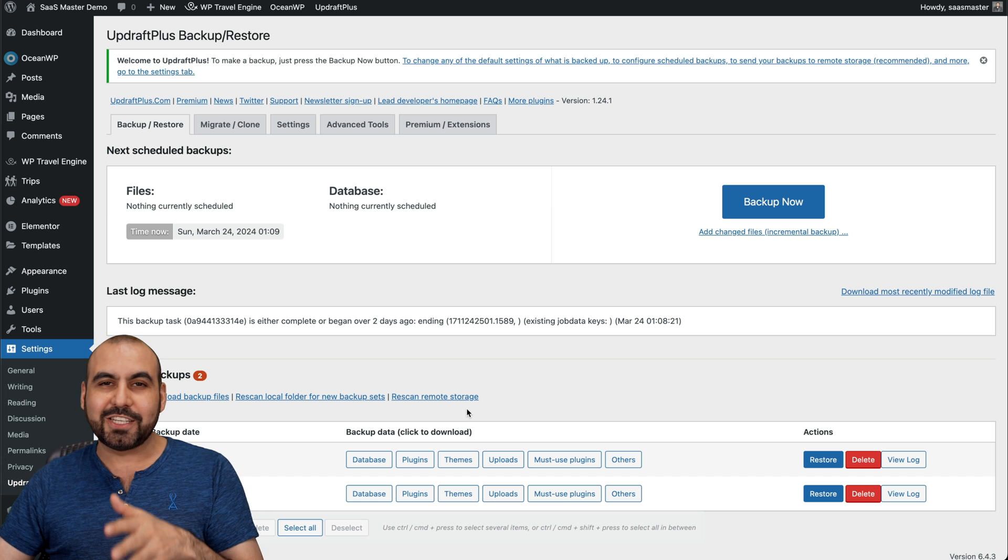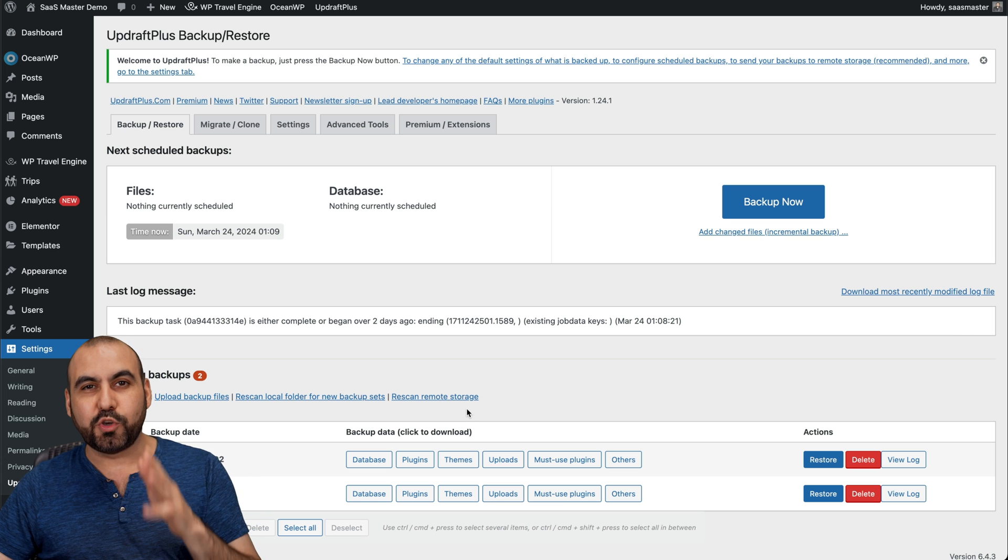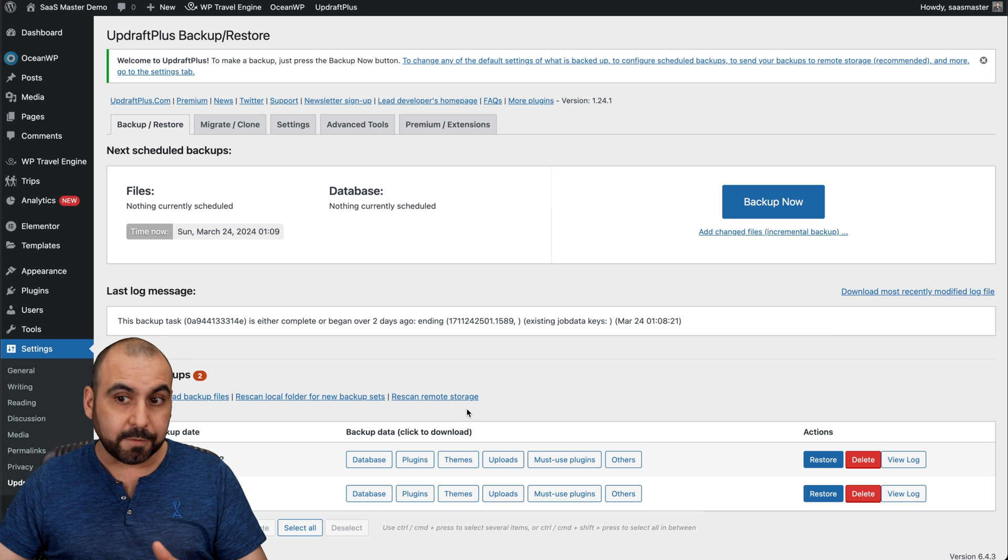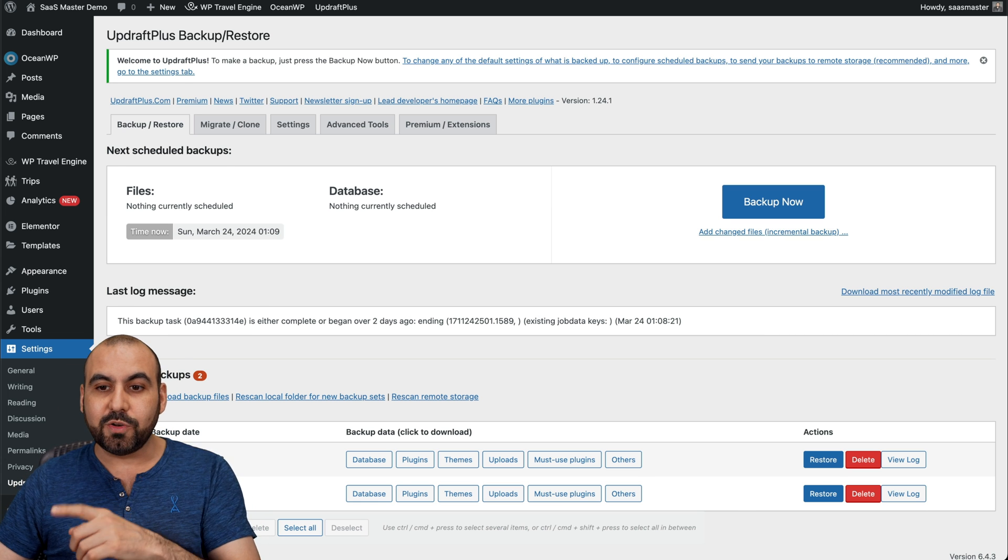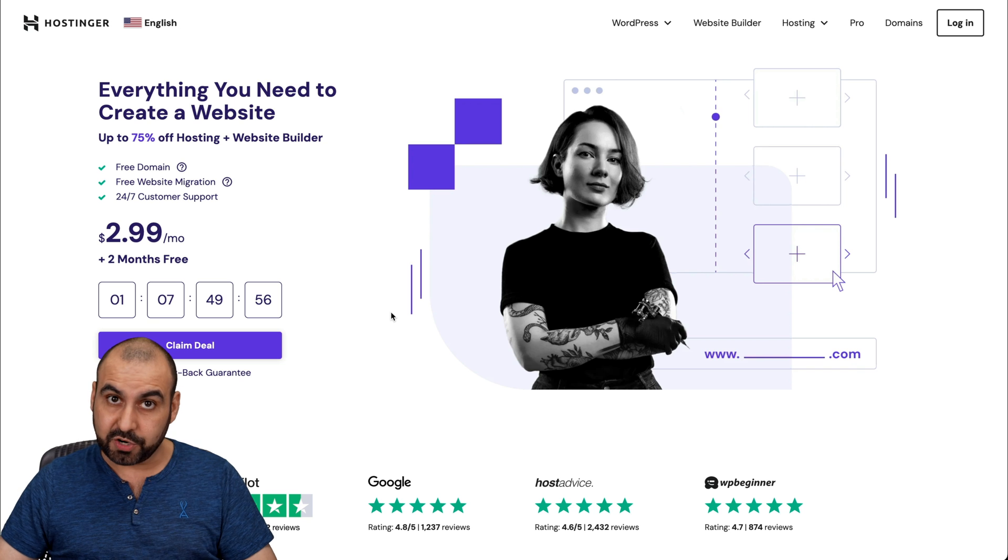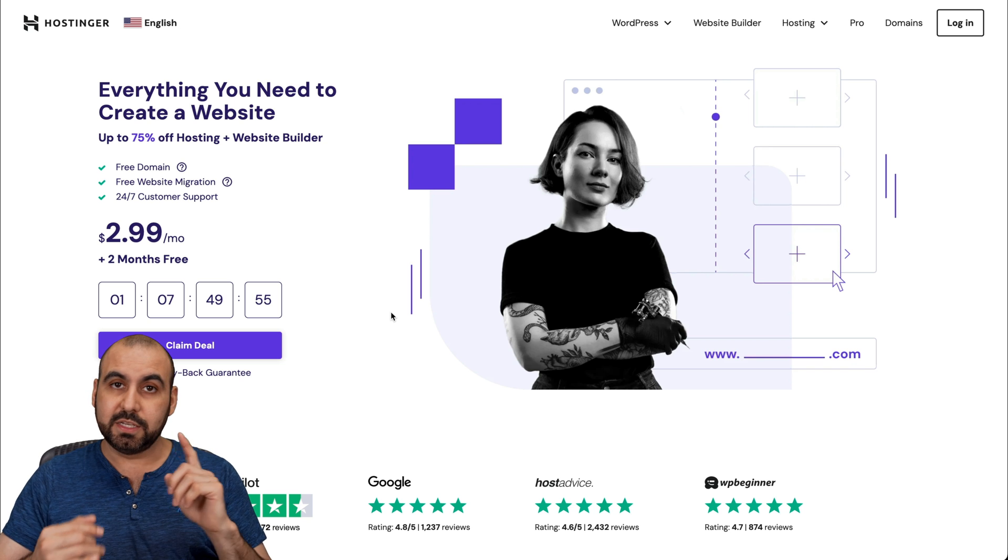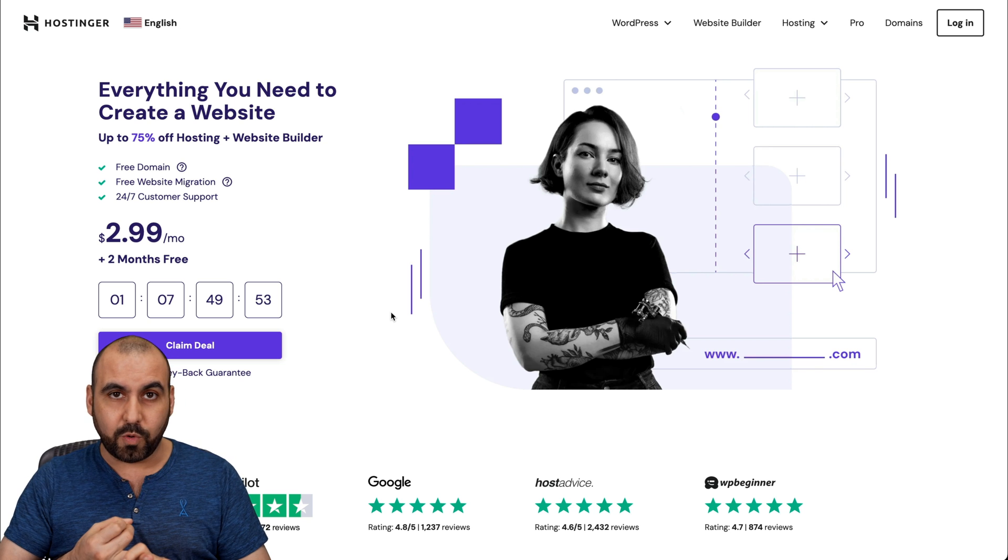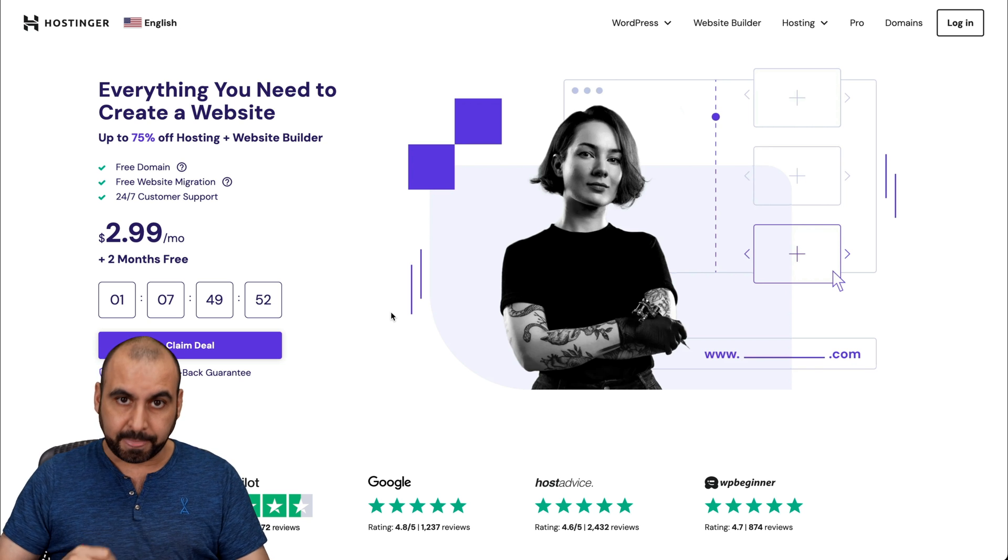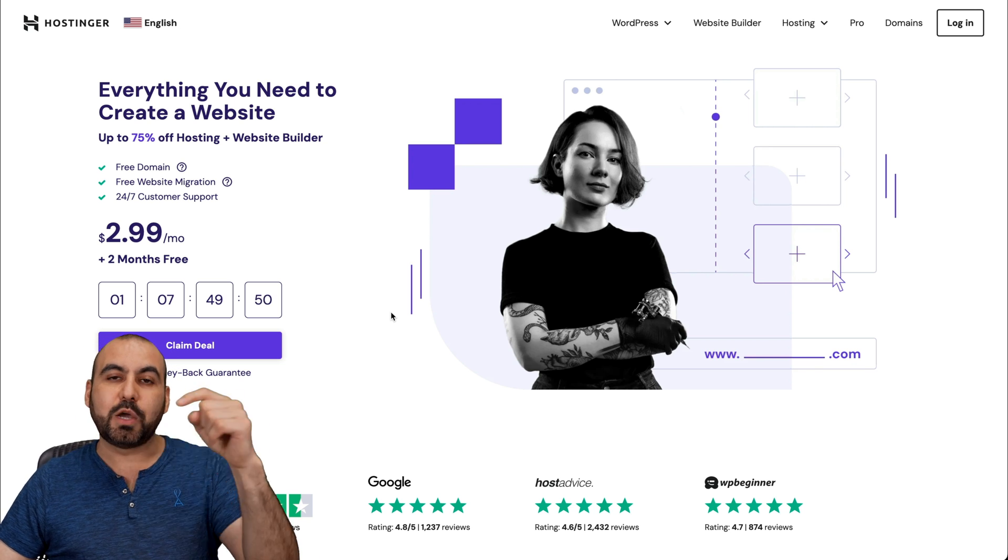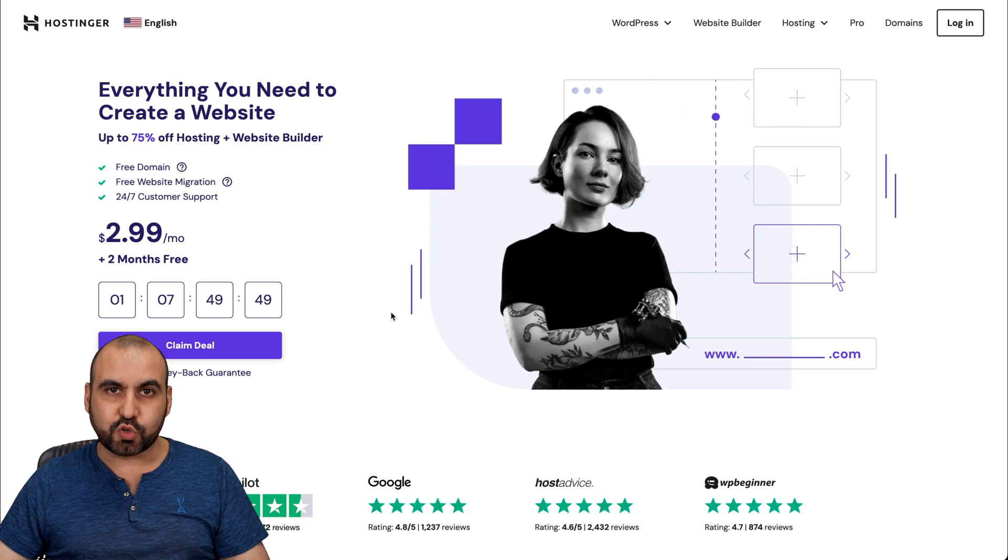Now, before I show you how to actually use it, let me show you the sponsor for this video, which is Hostinger. In case you need a hosting plan, I do recommend their shared hosting plans. It's affordable and it's great for what you're going to pay. Now, if you want to check it out, the link we provided in the description.